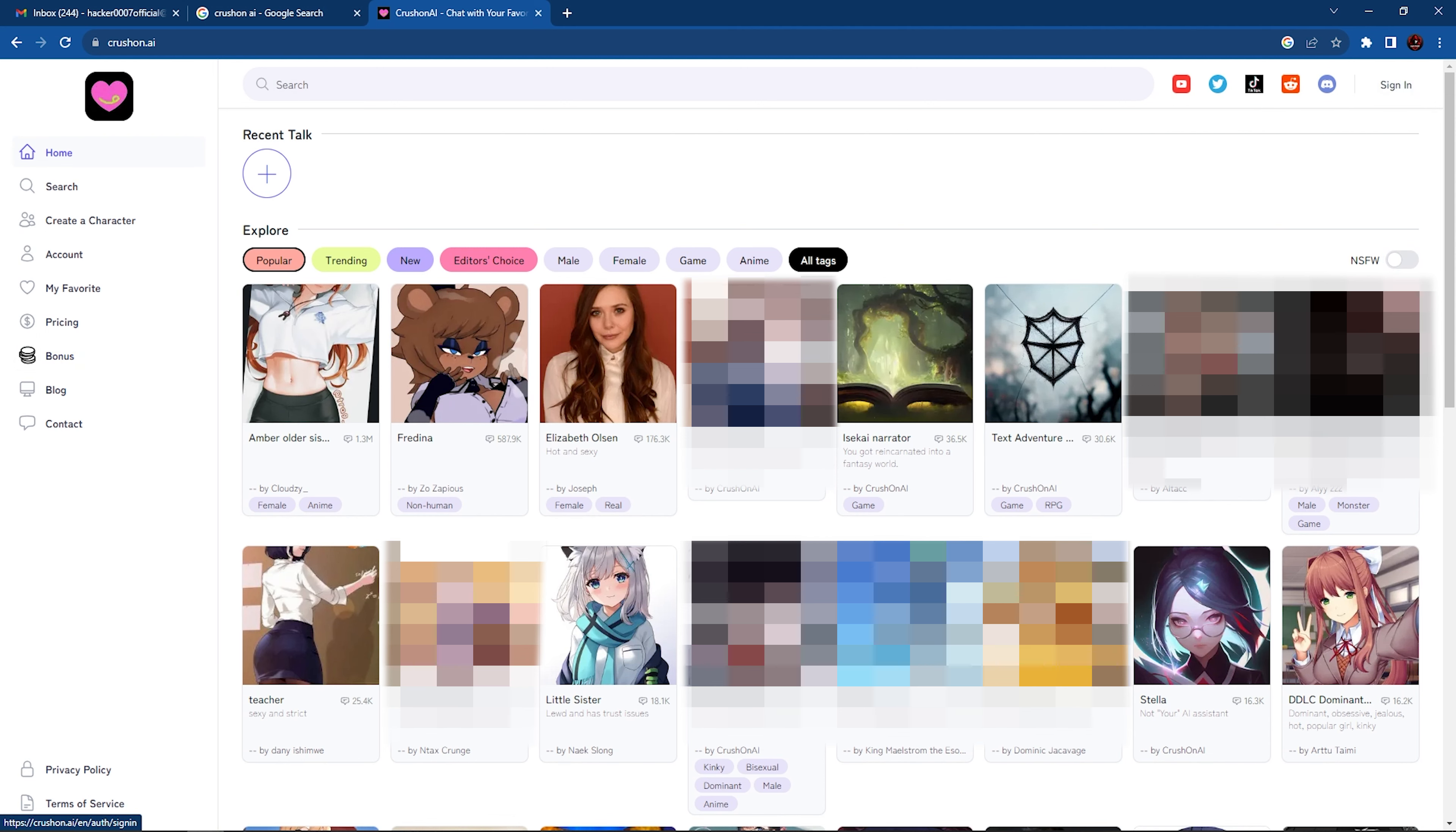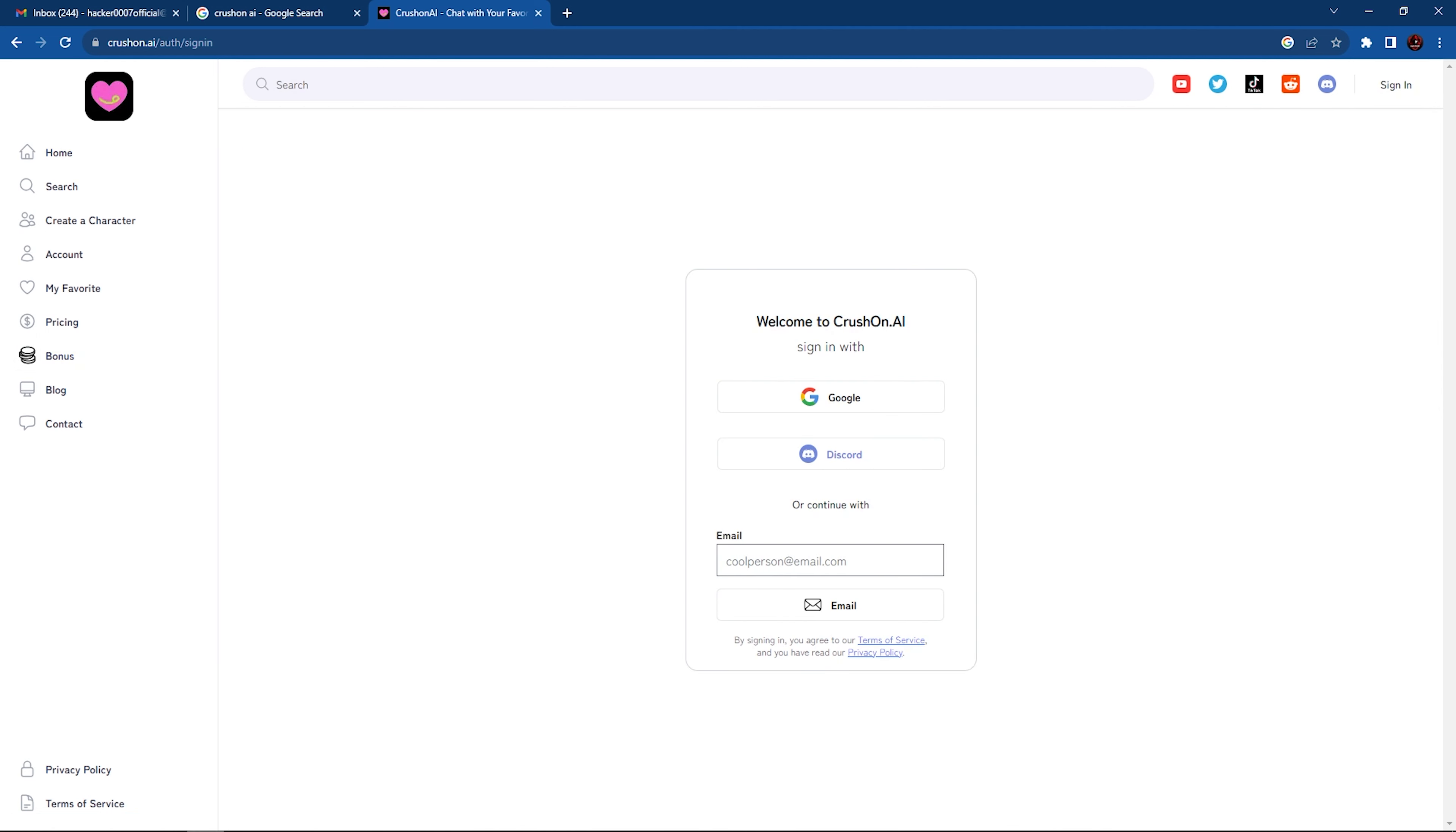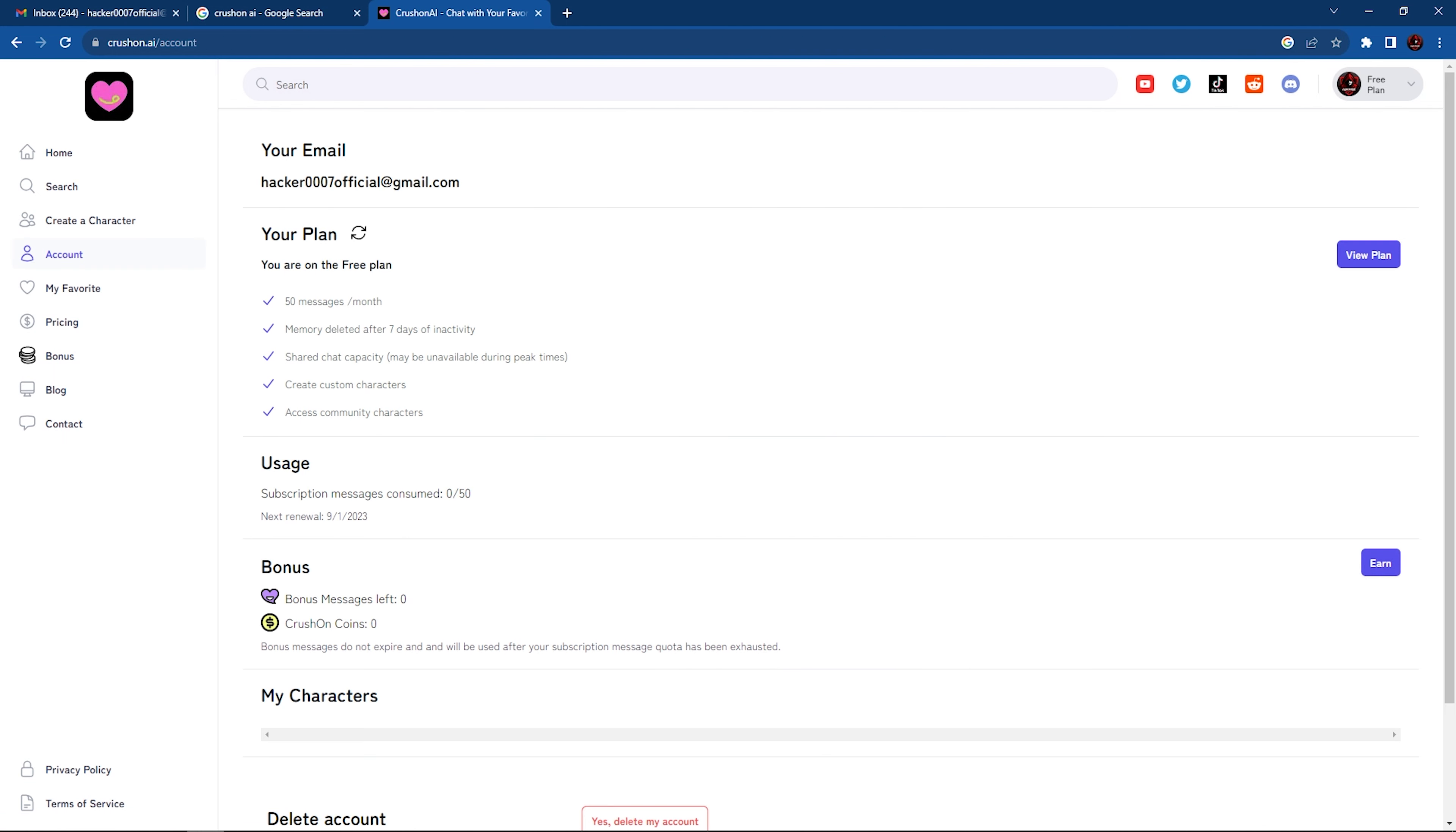So we're going to go ahead and sign in. It's always good to sign in so you can save your progress. So I'm going to use my Gmail.